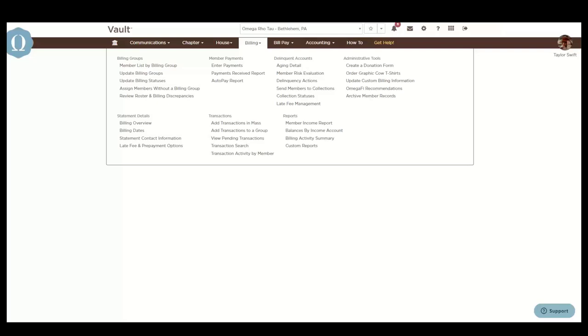After you create your form, you can provide interested donors or event attendees with a direct web address or a placed link to the form on your chapter's website. Payments can be remitted by Visa, MasterCard, American Express, or Discover.